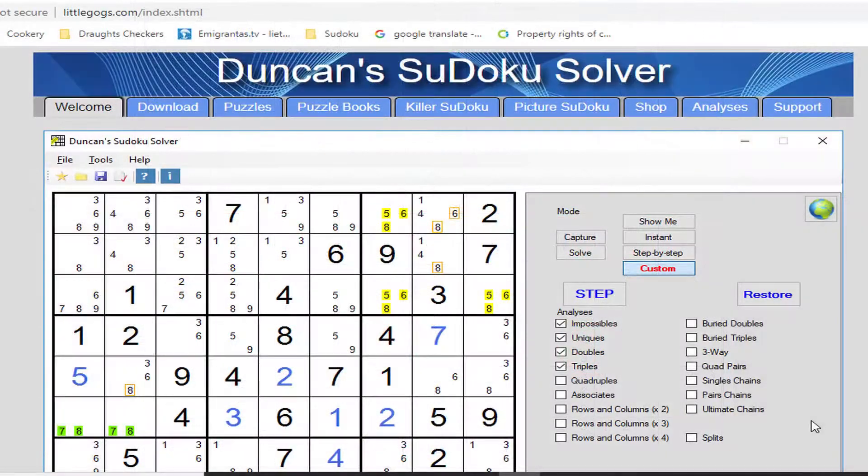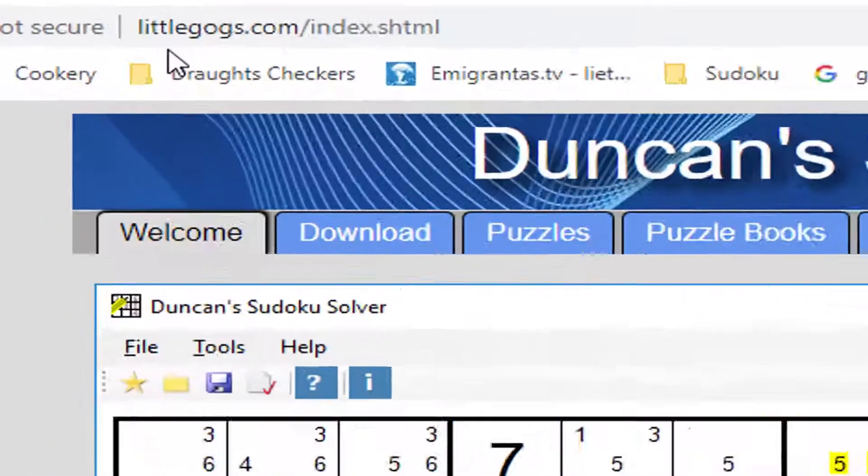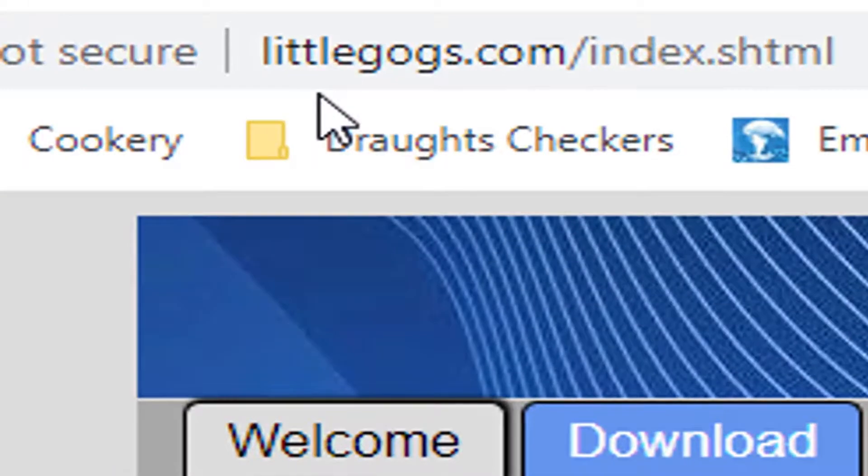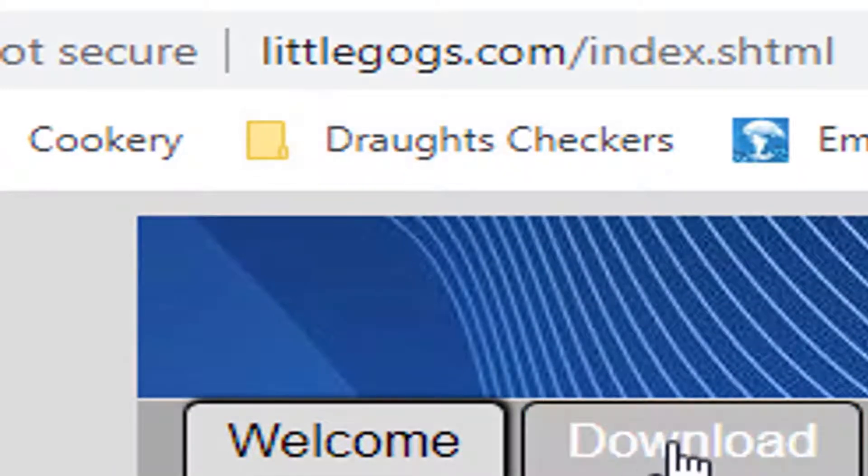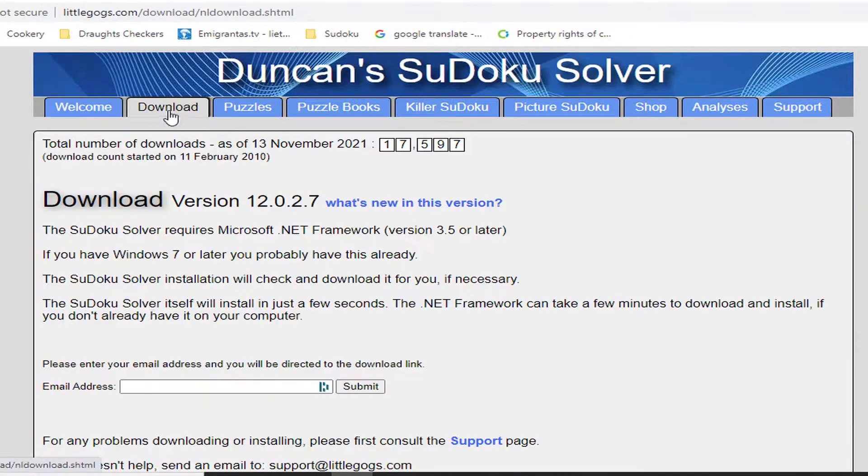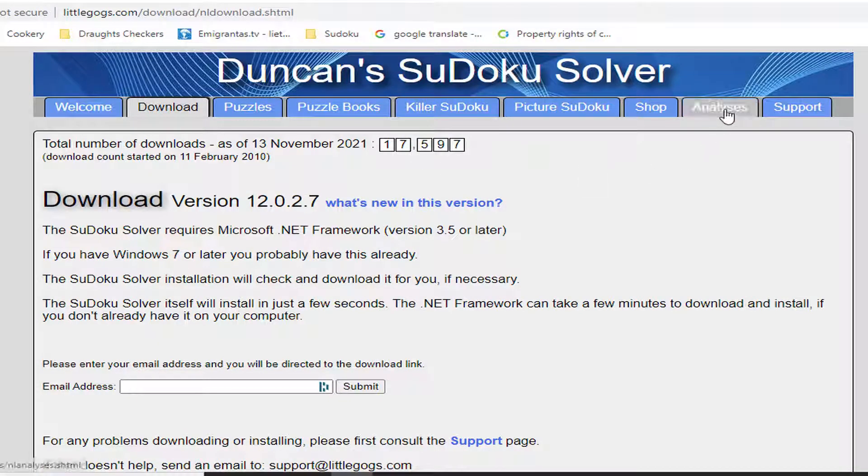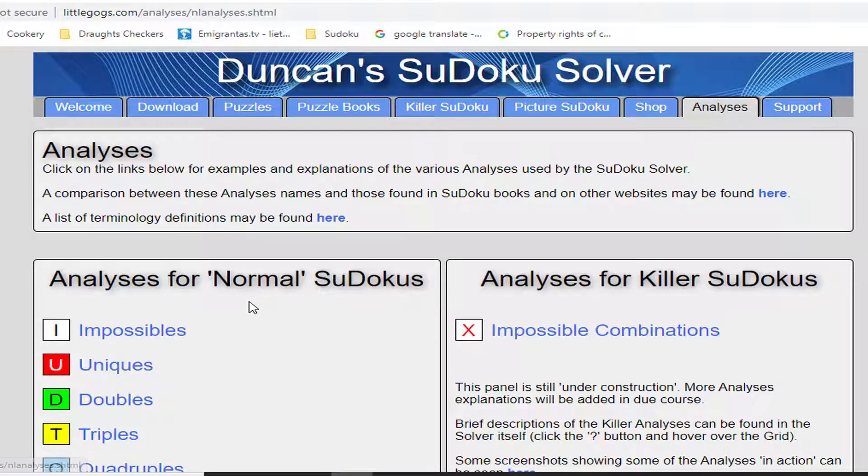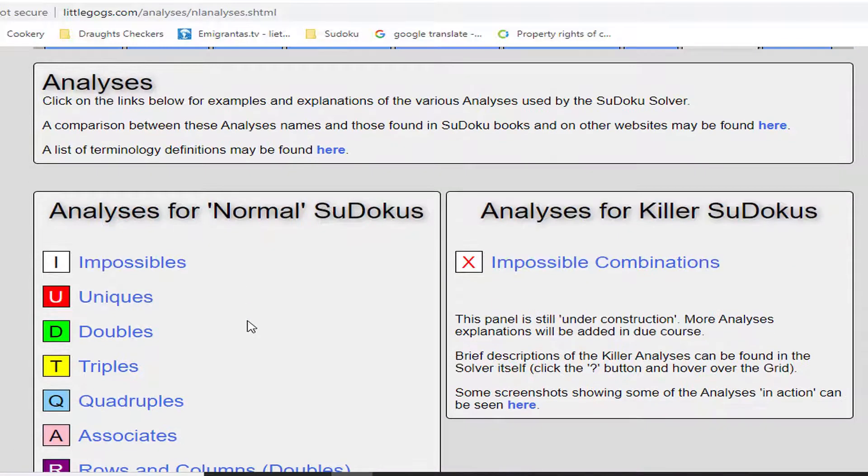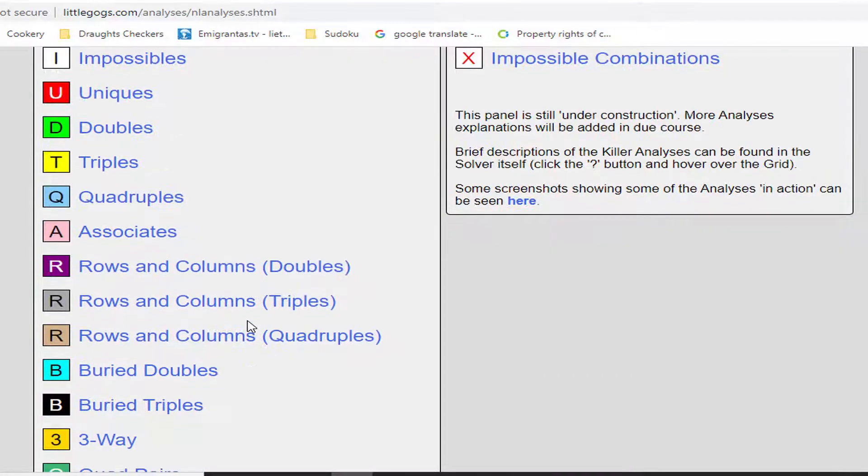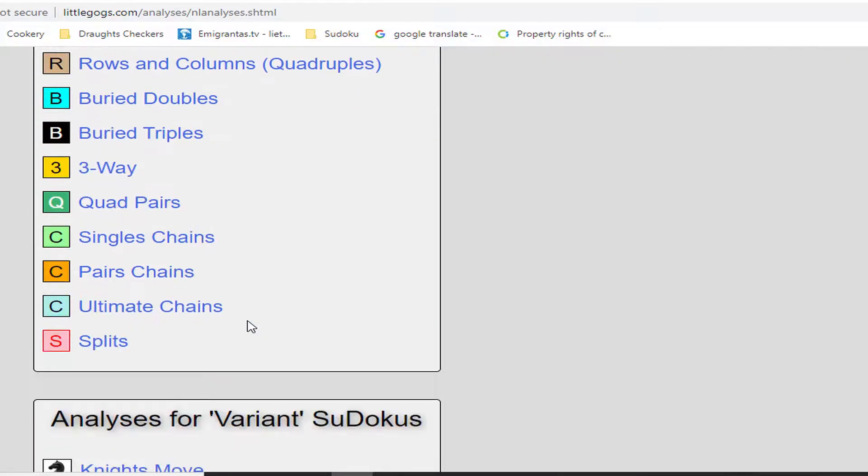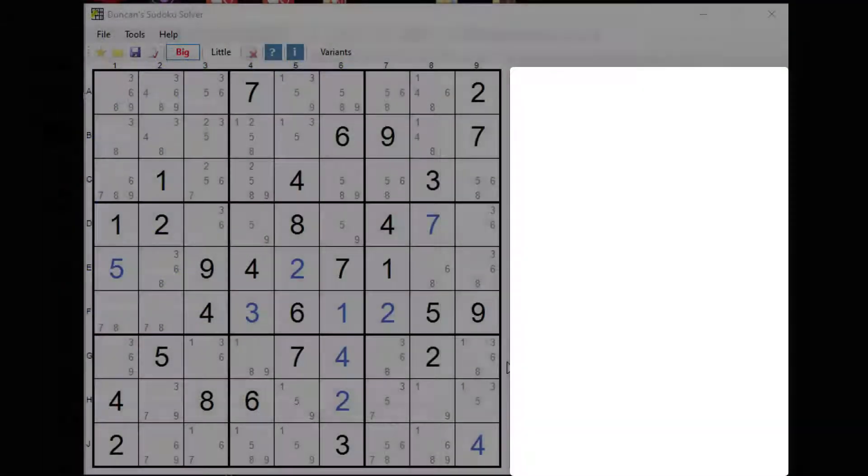I'm using Duncan's Sudoku solver and this is the website here littlegogs.com and you can download the solver here just put in your email address there, submit and you will get a link. These series of videos I'm going to be looking at all of these different ways of analyzing normal Sudokus. That's it, so let's get down to work.